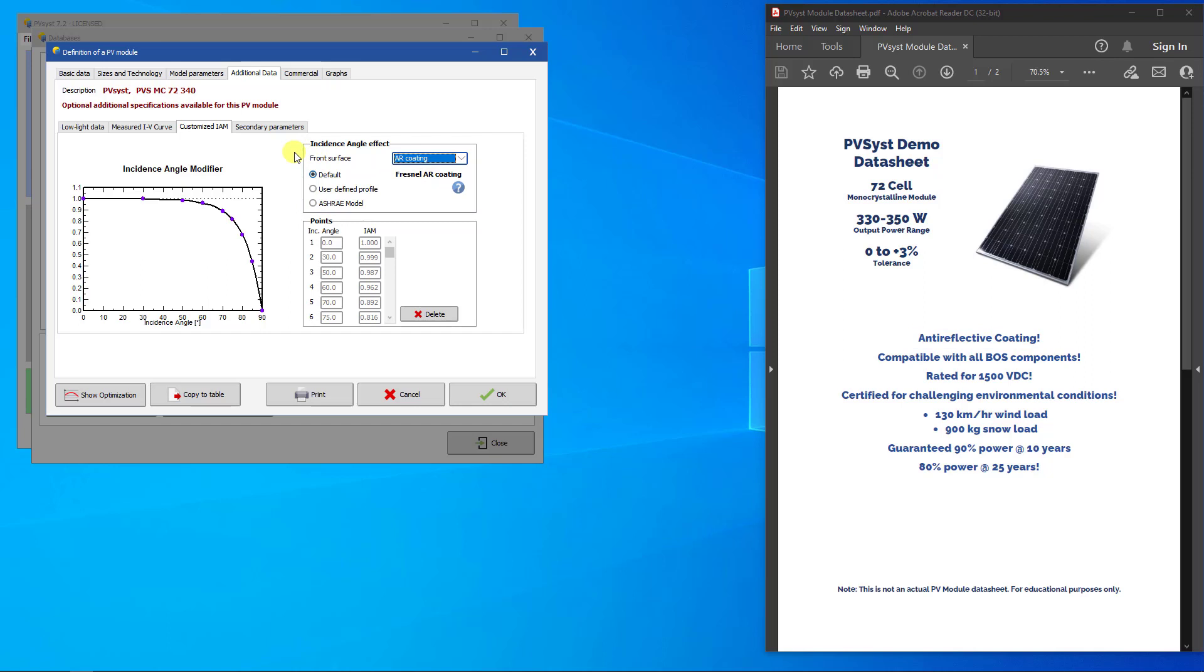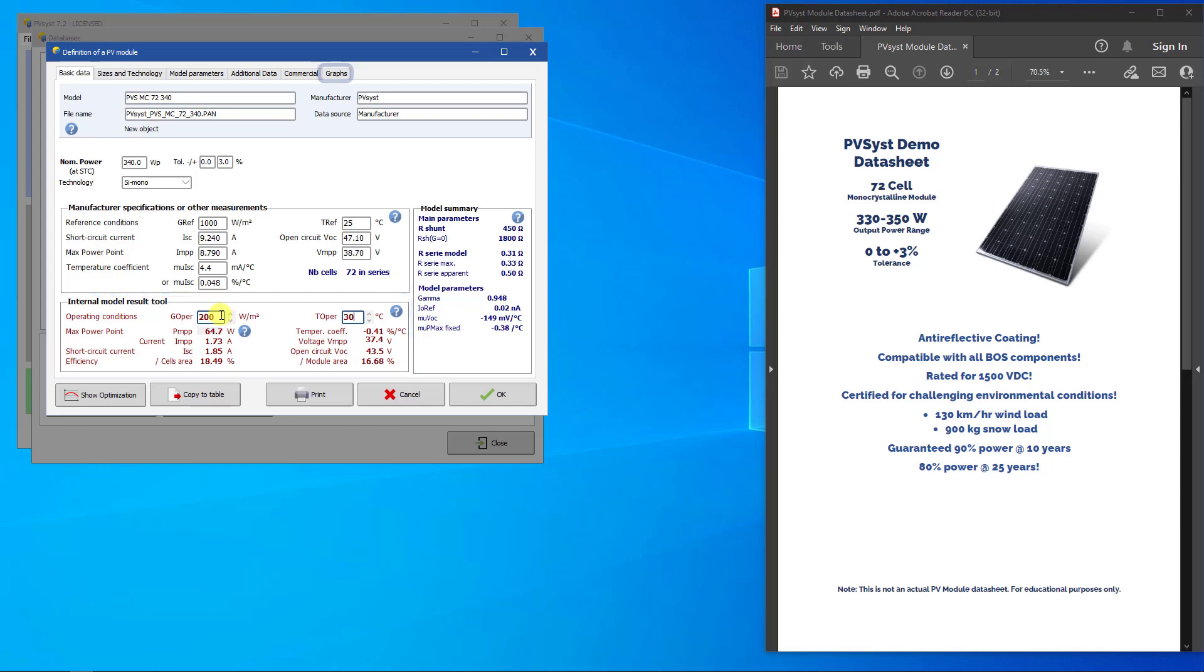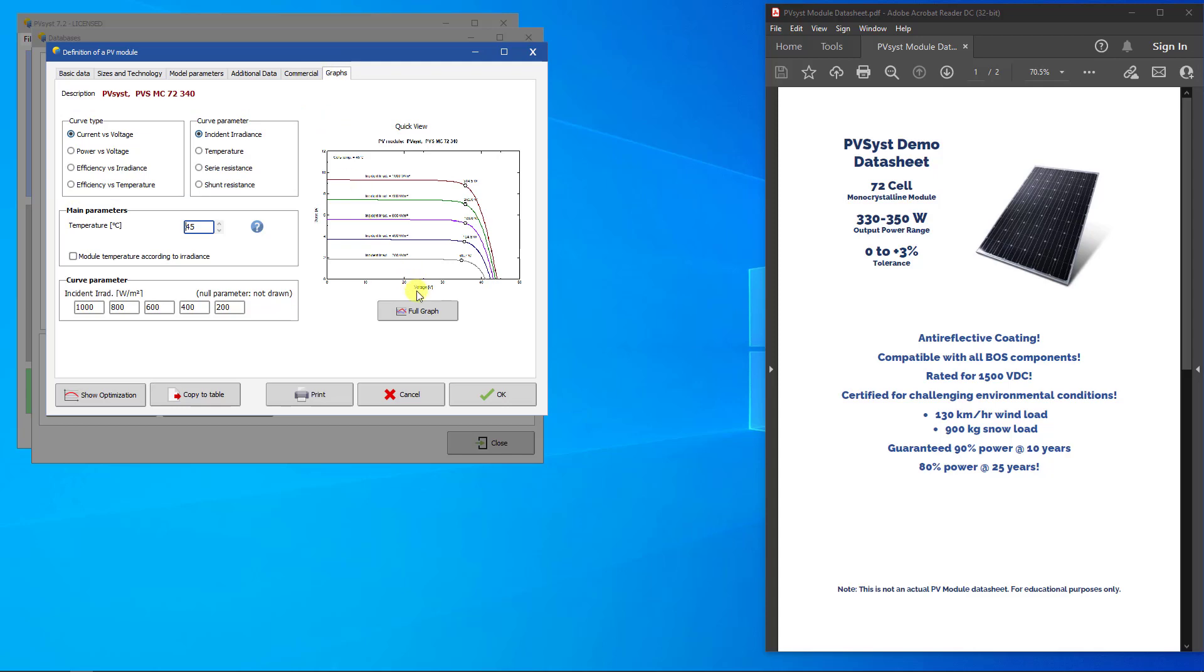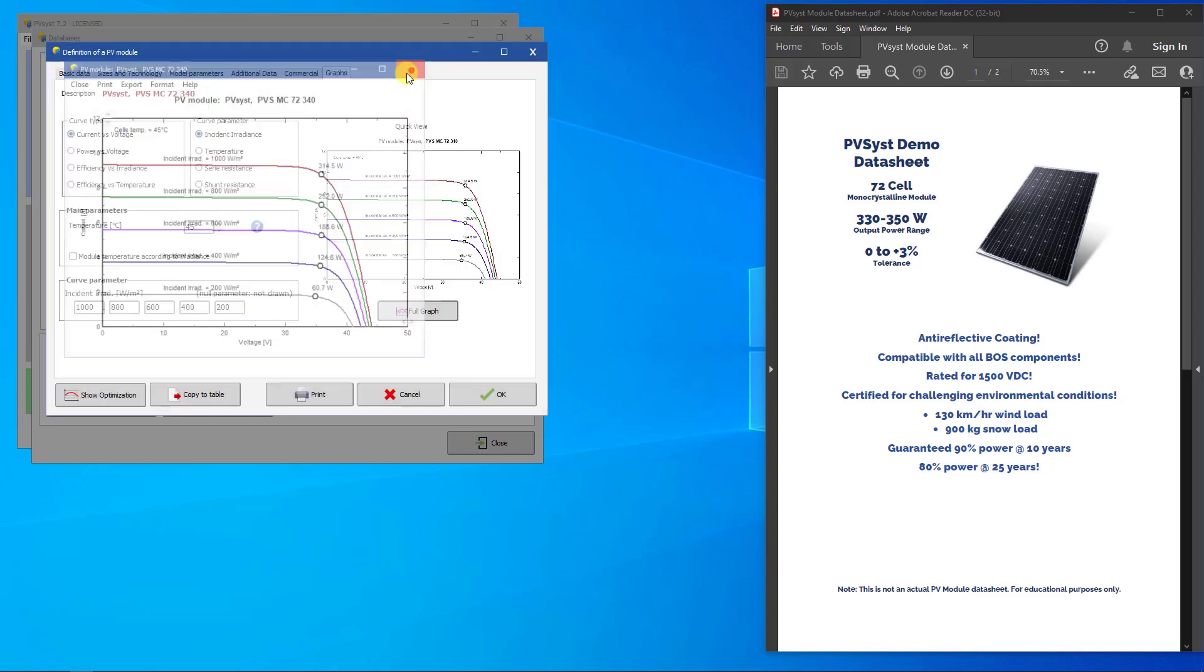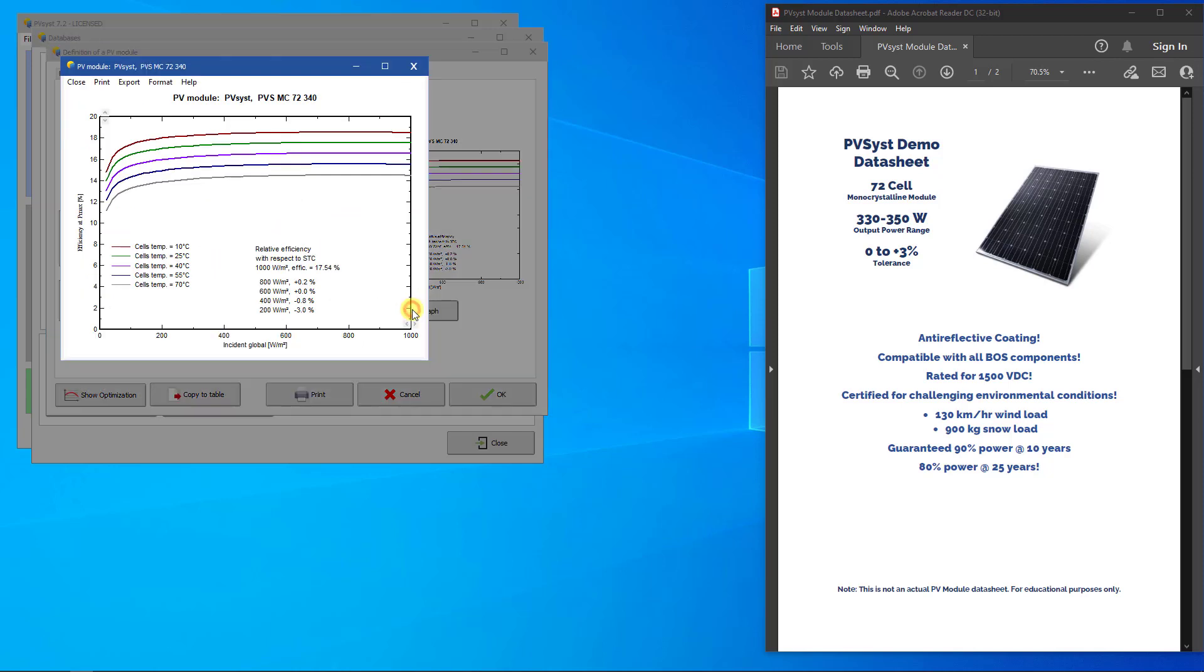Now the PV module is fully defined and we can have a look at the results of the one diode model. On the Basic Data page on the bottom left part, you find the Internal Model Result tool that calculates the electrical behavior of the PV module for any irradiance and temperature conditions. You can, for example, put in 200 watts per square meter for the irradiance and 30 degrees Celsius for the cell temperature and immediately see how the PV module performs at these conditions. On the Graphs page, you can get a more complete picture of the model behavior. You can see several plots for this PV module, like the IV curves or the Efficiency vs Irradiance curves where you can see, for example, the low light efficiency.